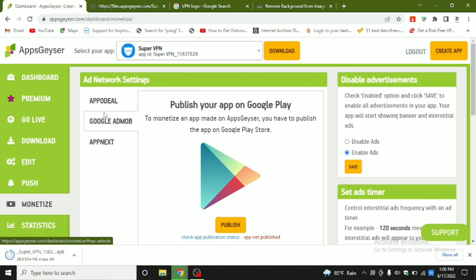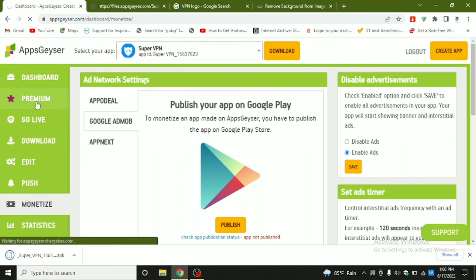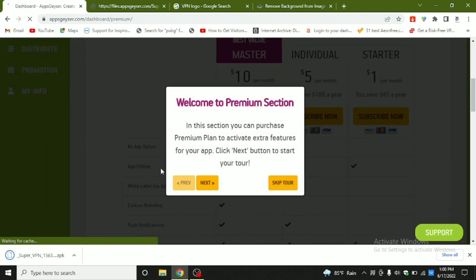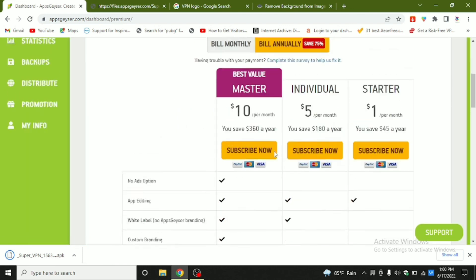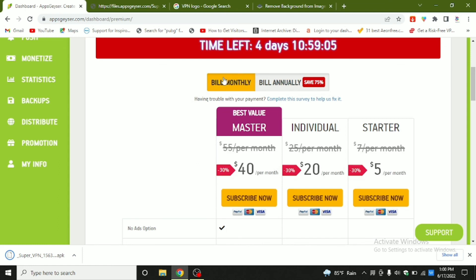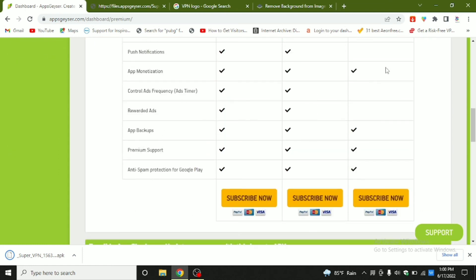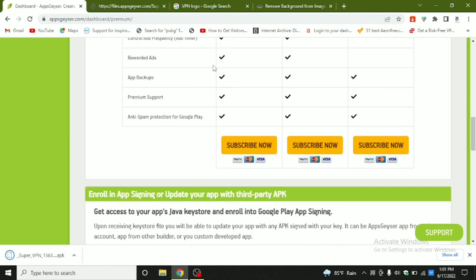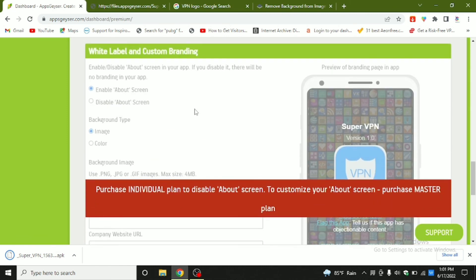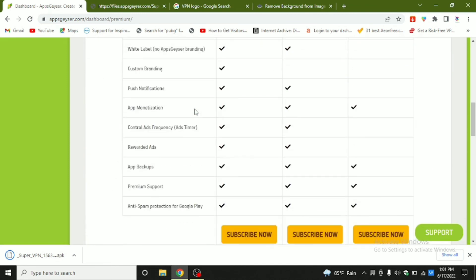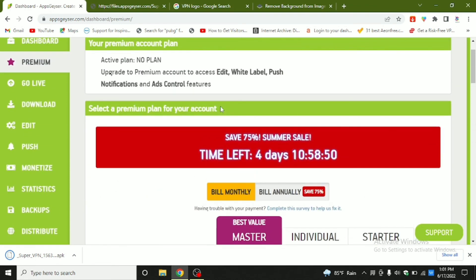I'll be making a video on how to publish this app in Google Play Console and how to enable ads. Now, talking about the premium version — if you take it, you get many more opportunities. The paid plan is five dollars per month billed annually. You can read through the features listed there.